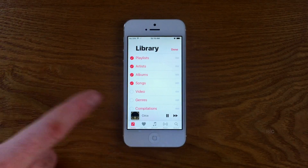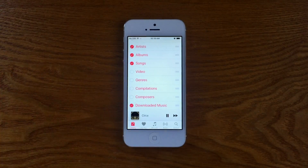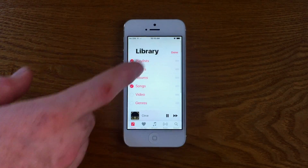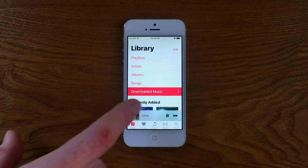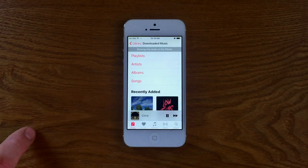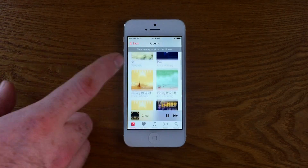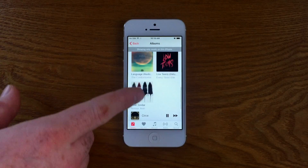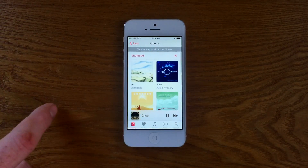Showing only offline music is another advantage of being on the go, and it can be accessed by editing the main page in the library. Showing only downloaded music shows locally stored files that have been physically saved on your iPhone, so you know exactly what's been saved.